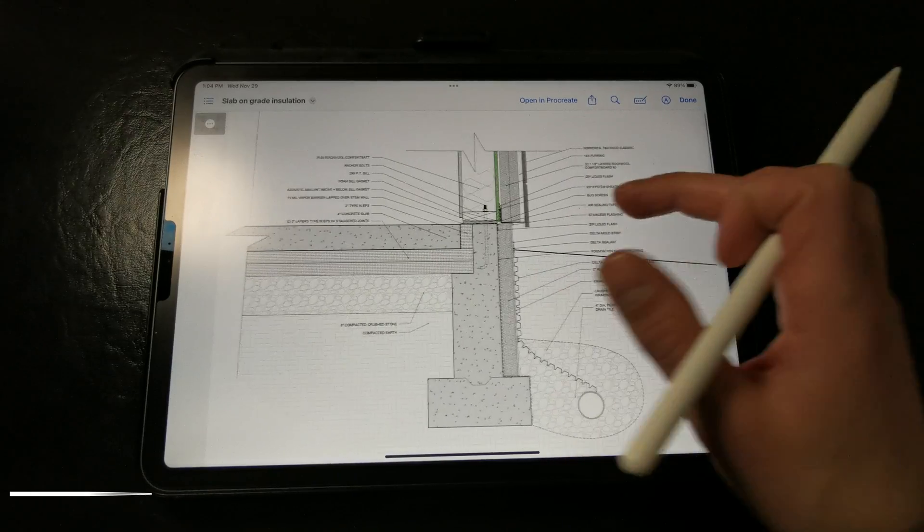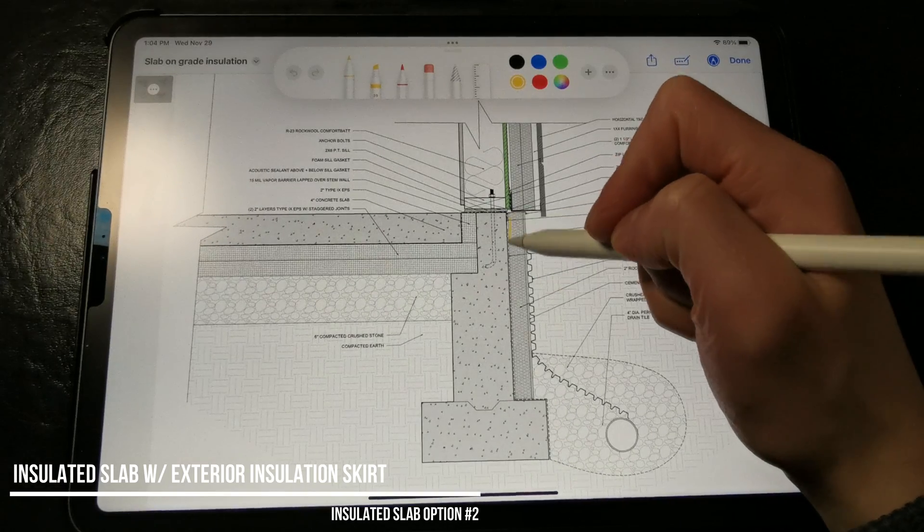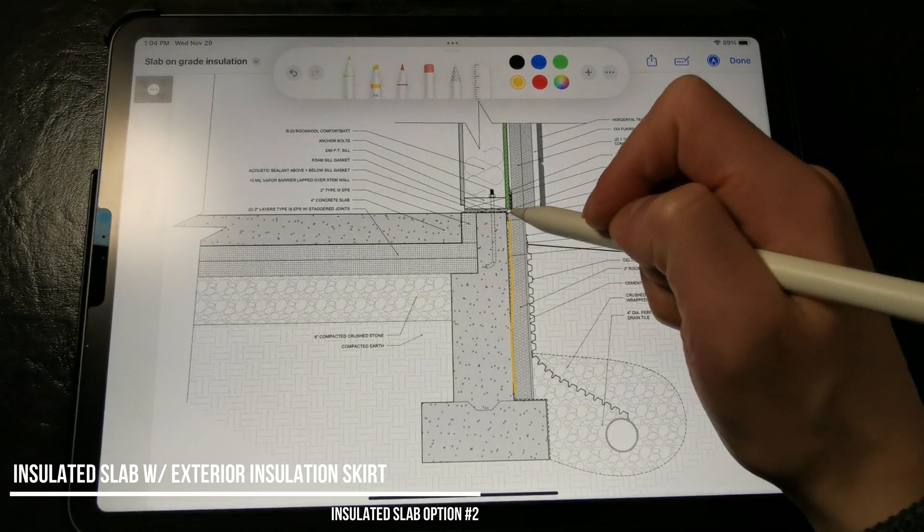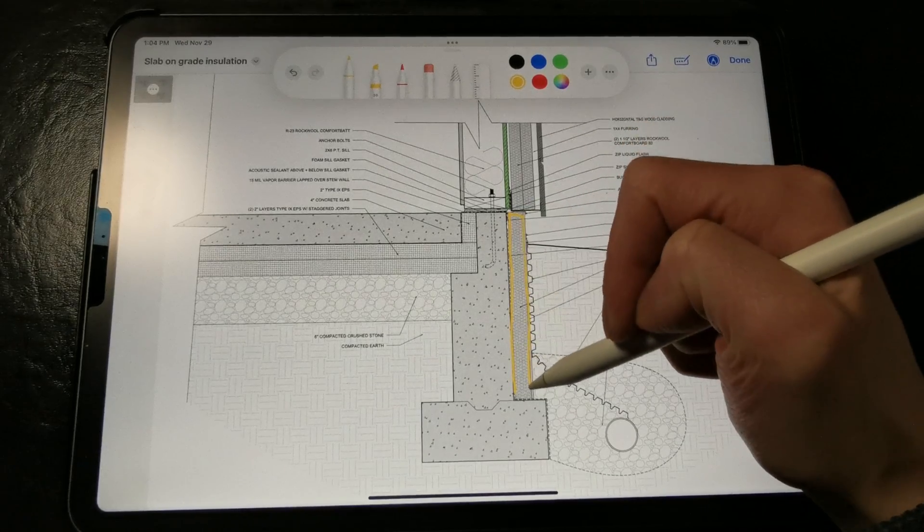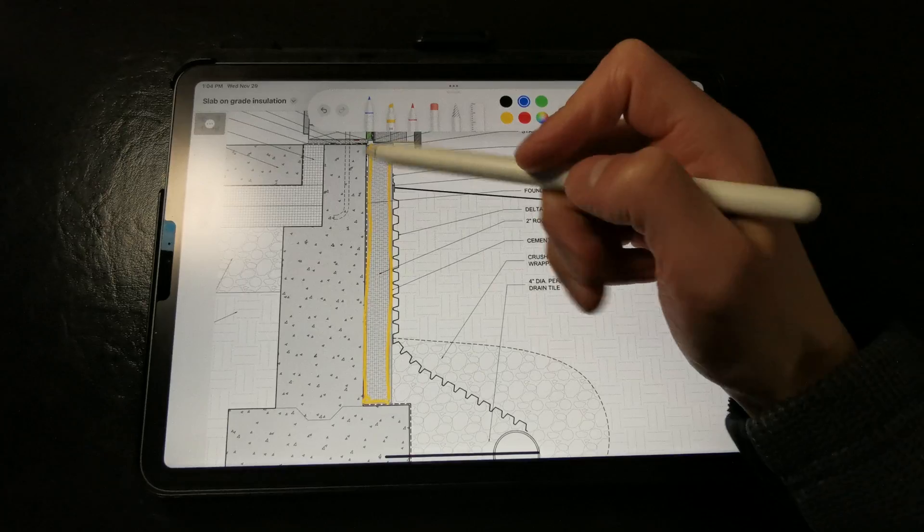In the second insulated slab detail, we have added an additional layer of rigid insulation on the outside of the foundation walls. This would be suitable if you were building in a colder climate.